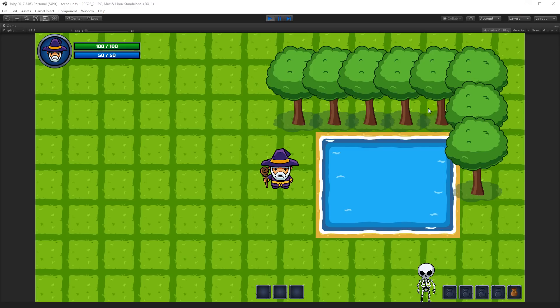In this section of the tutorial we are going to create our inventory. Before we get started on the actual coding, I would like to demonstrate the features we are going to implement. Our inventory will consist of a number of bags — in my case I have created five bags, but you can add less or more if it fits your game better.